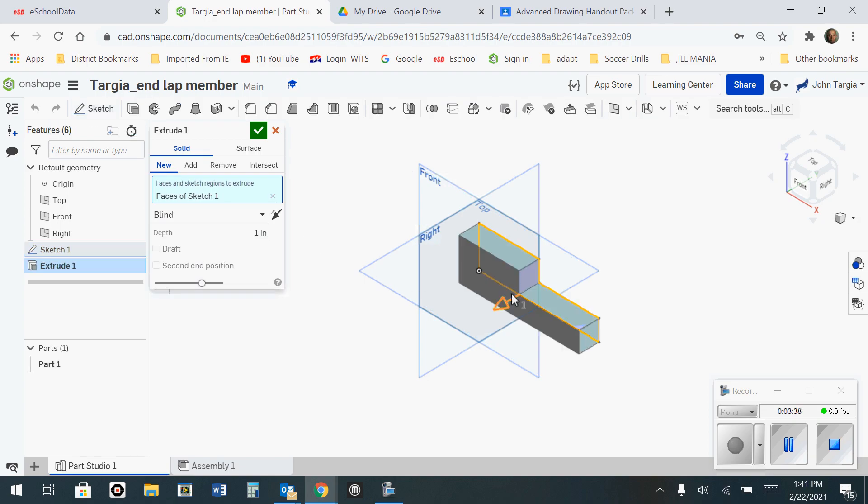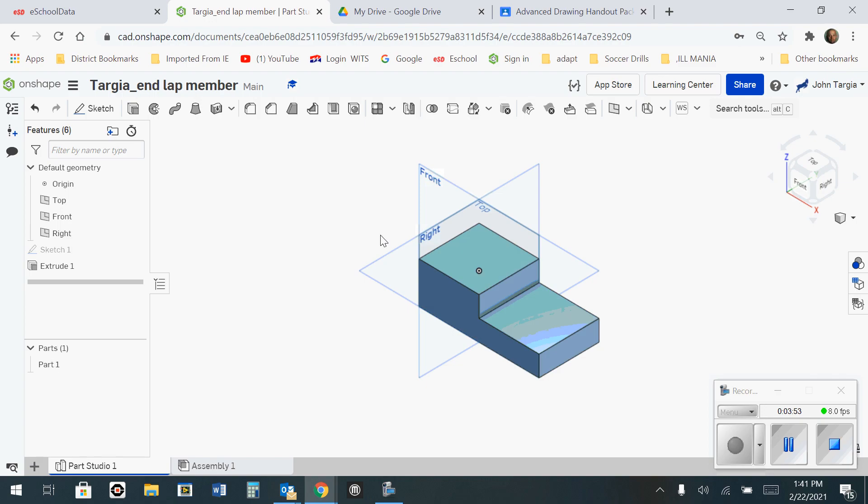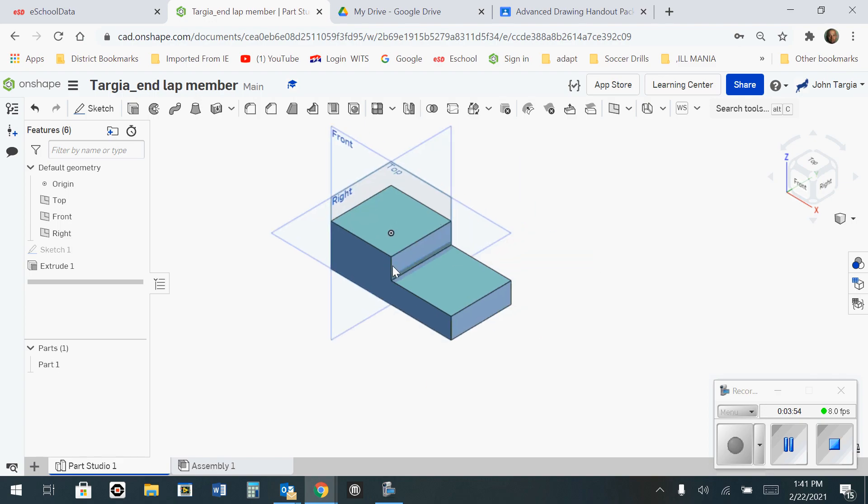You'll notice that it starts to pop out. The default here is 1 inch, but I don't want to do 1 inch. I want to do 3. So I'm going to change this to 3 and hit Enter. You'll notice that it changes to 3 inches. Hit the green check mark to finish it, and that's your shape. All done.